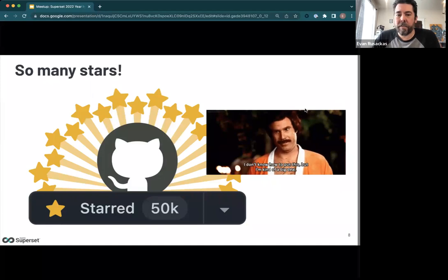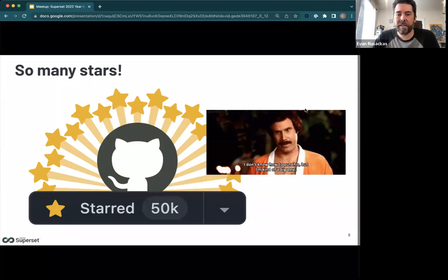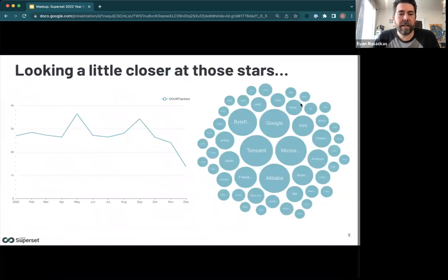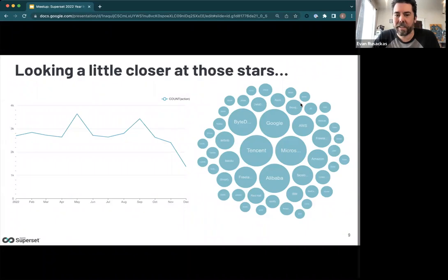A major achievement in terms of Superset's popularity: we've reached 50,000 stars on GitHub. This is an interesting vanity statistic — people star a project for many different reasons, like wanting to contribute, use it, or track its activity. But 50,000 stars is more than almost any Apache project. Looking closer, the number of stars per month is remaining pretty steady, with a slight dip at the end of December around the holidays. You can see a bubble chart of affiliated organizations paying attention to Superset.